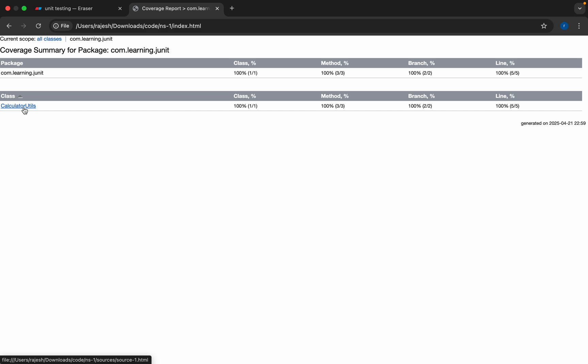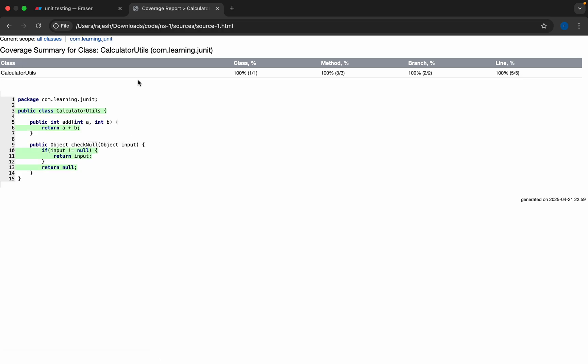By default we cannot achieve 100% code coverage. Mostly we can achieve around 50 to 60% in live scenarios. Since this is a simple class, we have achieved it. So I will show how we can break this code coverage.